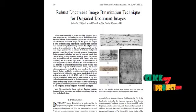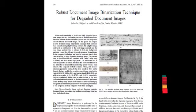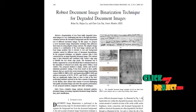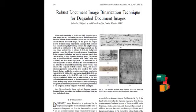Document Image Binarization has been studied for many years to restore the degraded text documents. Many algorithms were previously used in order to solve this problem.